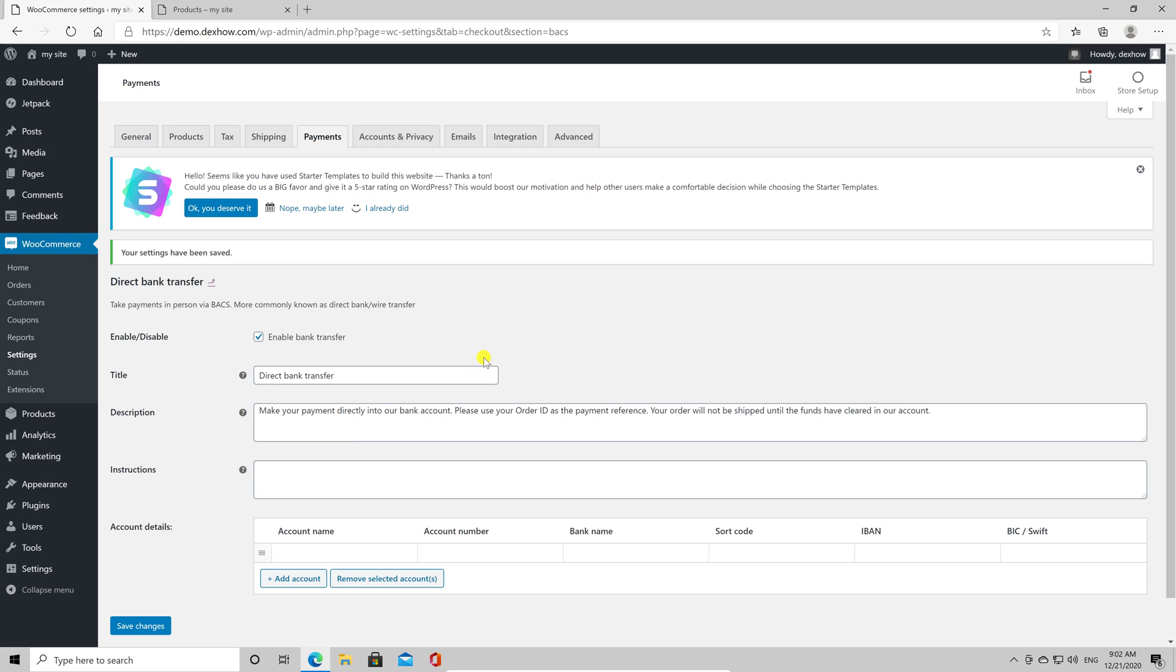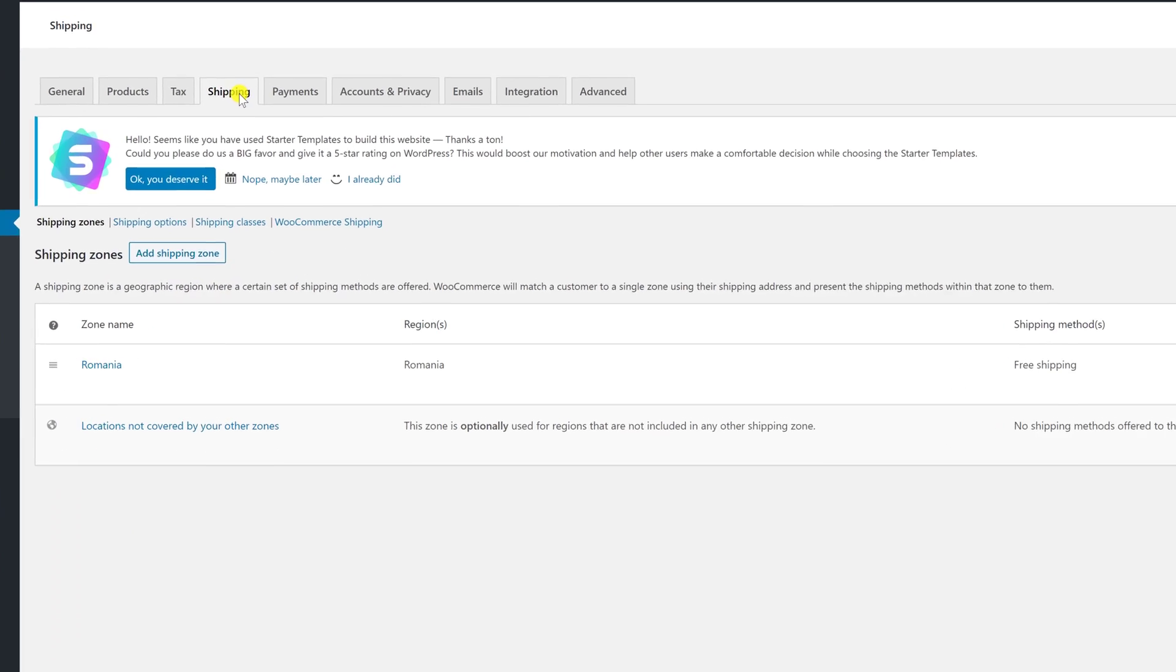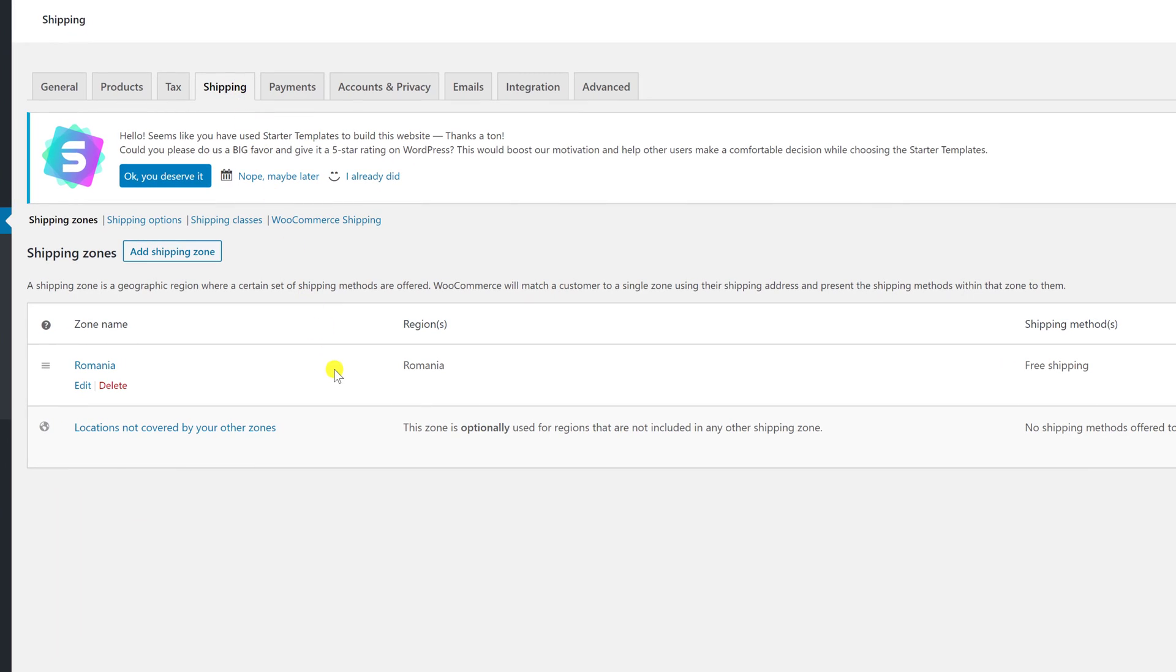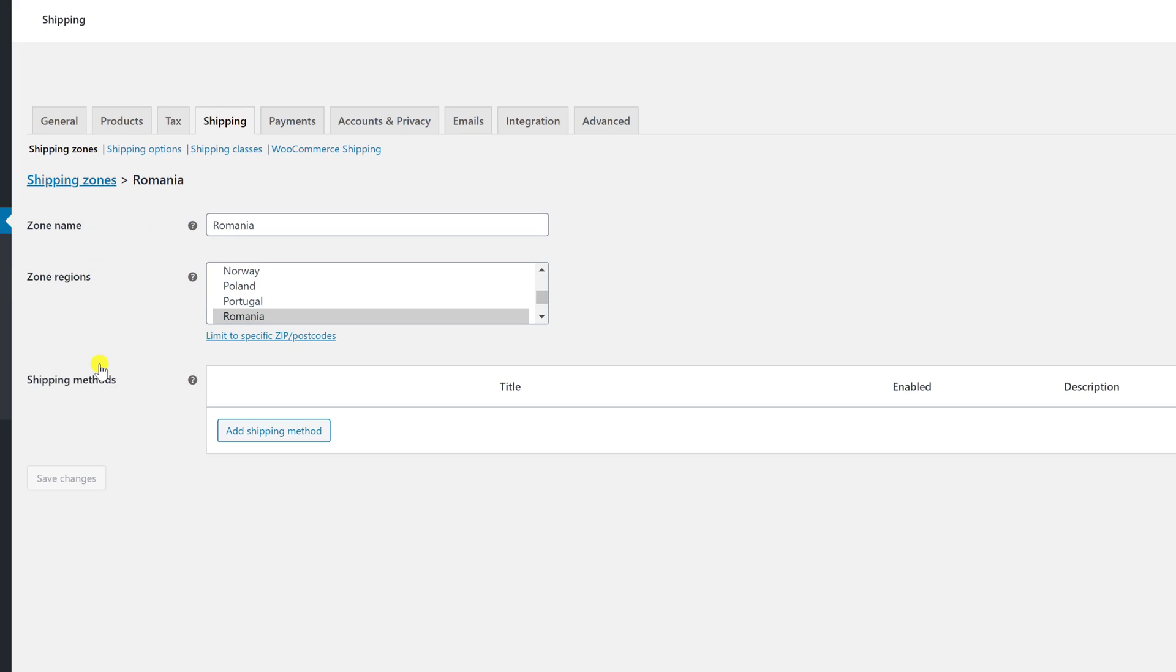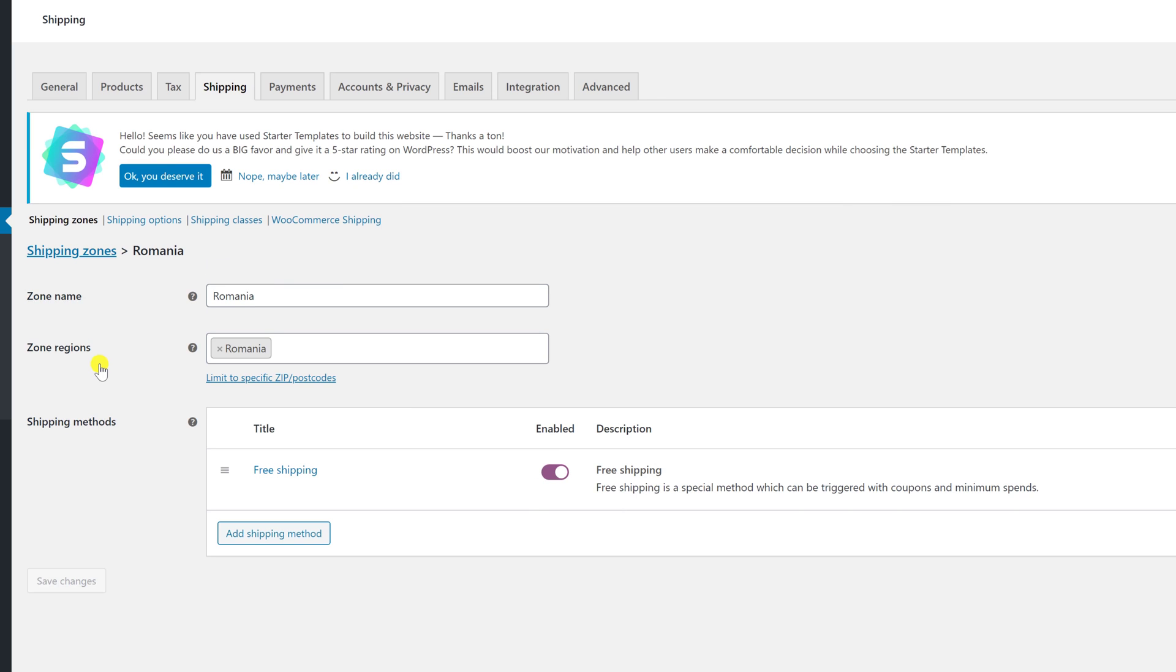Another important part of setting up the store is to set up the shipping. Shipping is based on zones. For every zone, you can set up different prices and different shipping methods. Here, I have my country that is already set up. You can click on the Add shipping zone and add a new zone. If you want to set up the shipping method for a zone, click on that zone. You see here I have free shipping. You can disable free shipping, or set up stuff like free shipping if the cart has products in the amount of a sum.